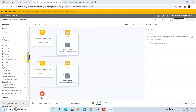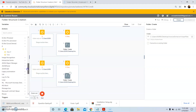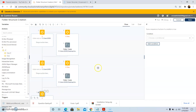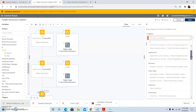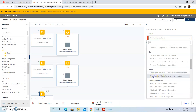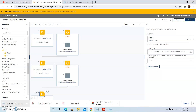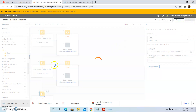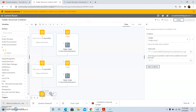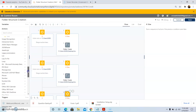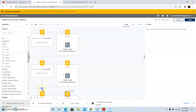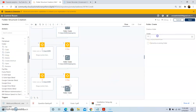Then we will repeat the same set of actions for the logs folder. Drag and drop the If condition, then select the folder exists condition, and give the folder path — just change the name of the folder from 'input files' to 'logs', and then click on Save. If the folder exists, do nothing; else, create the folder. So drag and drop the Else condition, then drag and drop the Create Folder action, give the folder path where you need to create the logs folder, and click on Save.